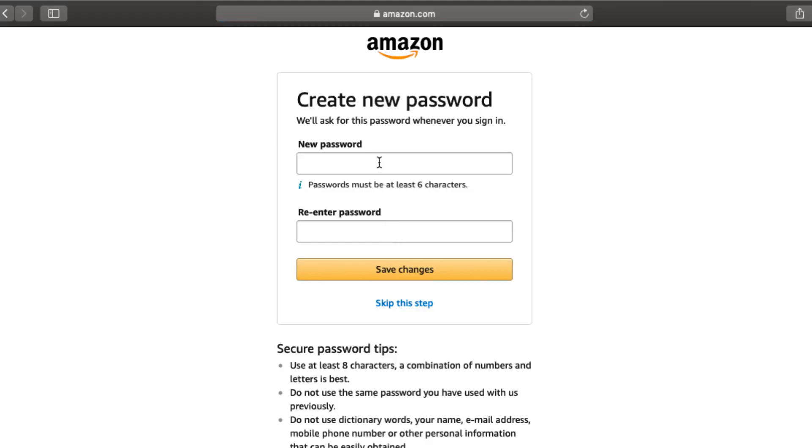Enter new password and re-enter password to create new password for your Amazon account. After you've created a new password, it will become active right away. Your new password will be applicable for all Amazon-related accounts associated to the same email address.